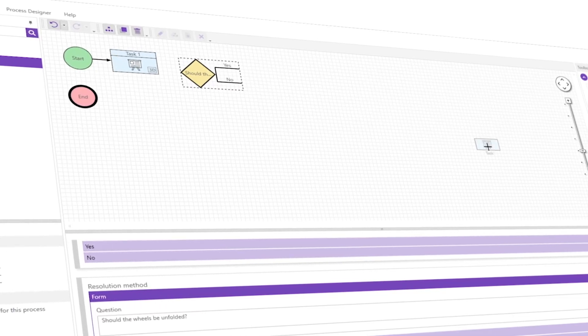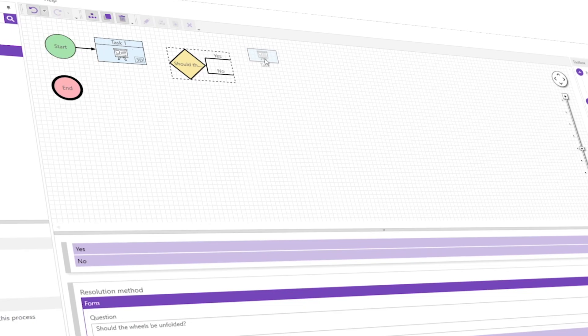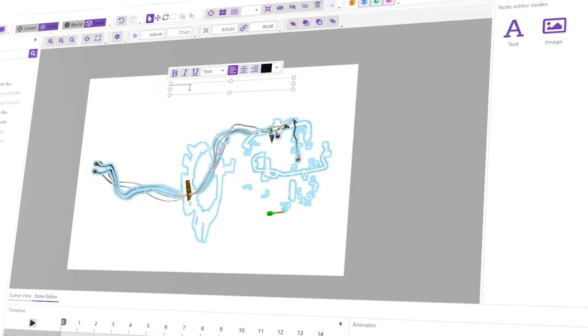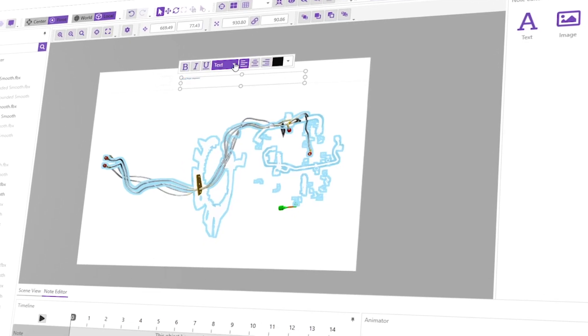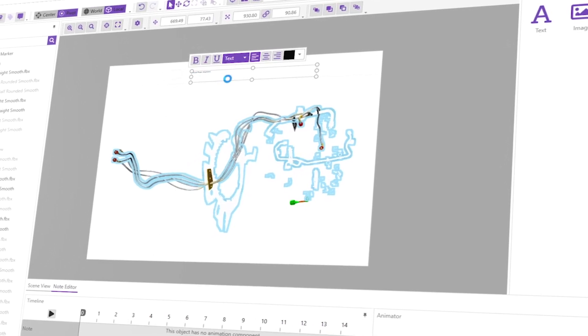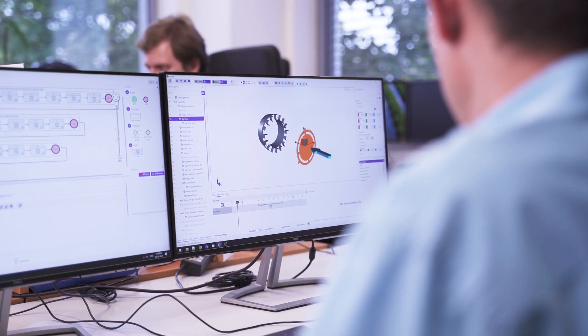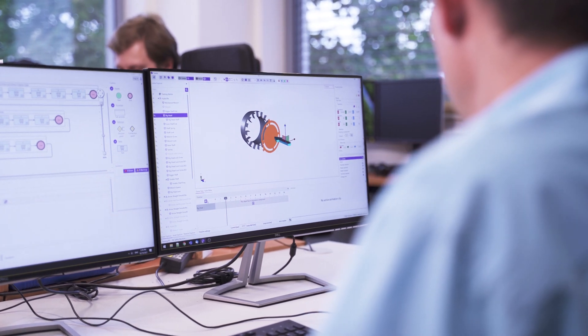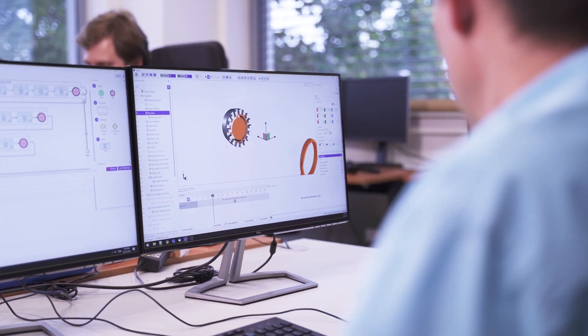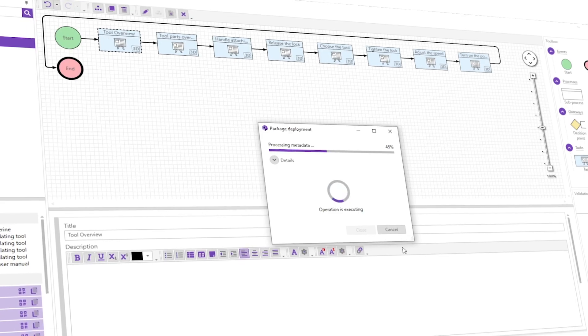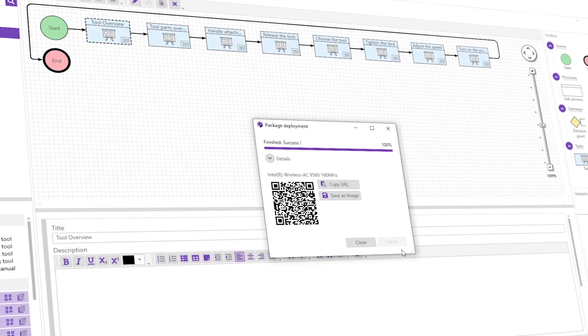Using it is easy. Create a workflow, add instructions and additional information, upload 3D models, edit 3D animations and deploy the content on a server.